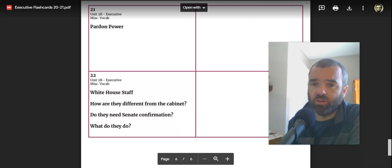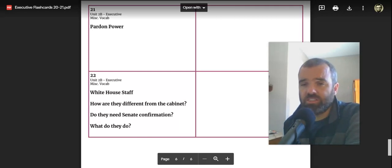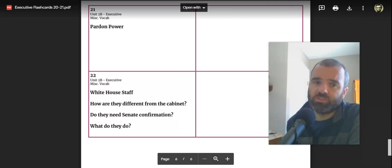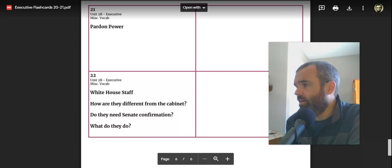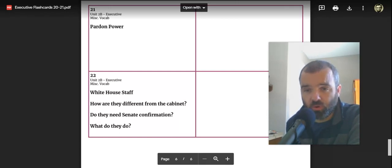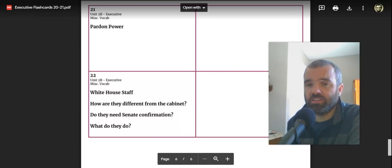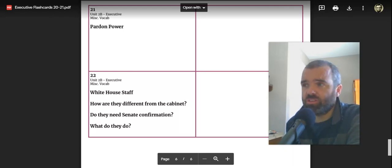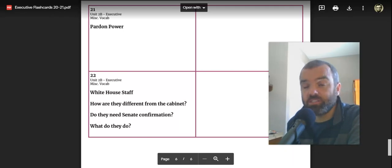But the president can also commute sentences and let people out, shorten their sentences, let people out of prison. So presidents typically use this towards the end of their administration. They will issue a number of pardons at the end of the administration. They don't have as many political consequences for doing so.